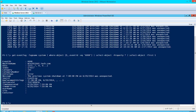As you can see, it shows that this is an unexpected shutdown — the server name, the event ID, the entry type is error, and the time generated and time written.